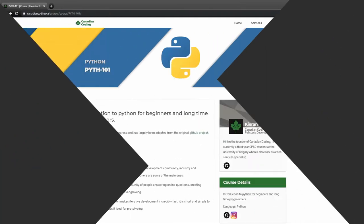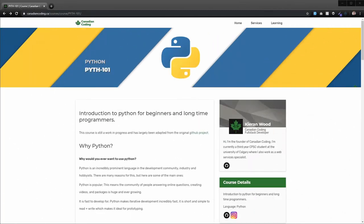Hi and welcome to the course. My name is Kieran. I'm the founder of Canadian Coding and I'm going to be walking you through this introduction to Python.